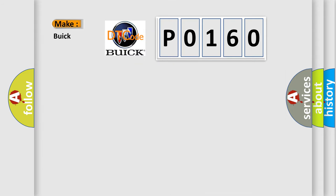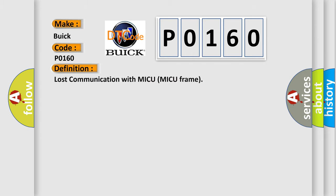So, what does the Diagnostic Trouble Code P0160 interpret specifically for Buick car manufacturers? The basic definition is: Lost communication with MICU MICU frame.